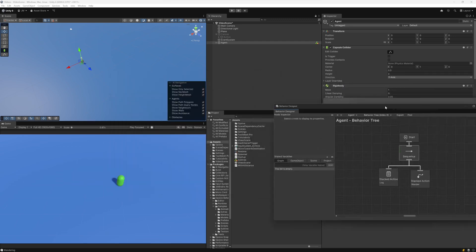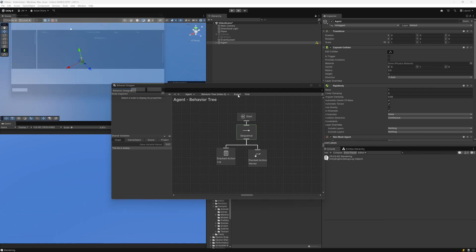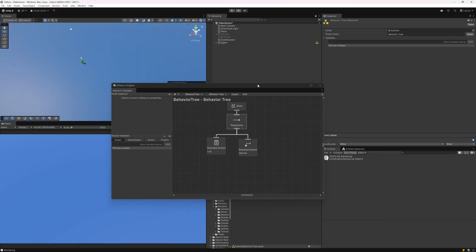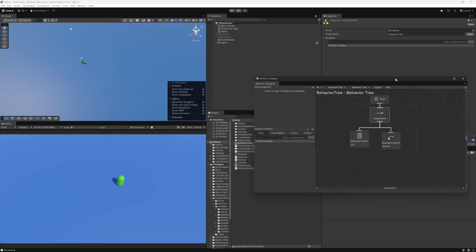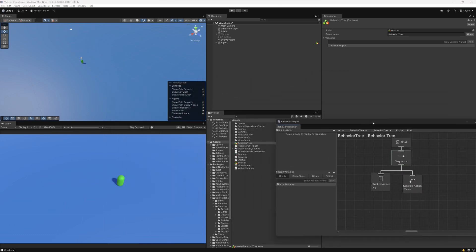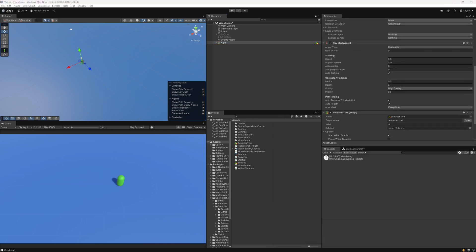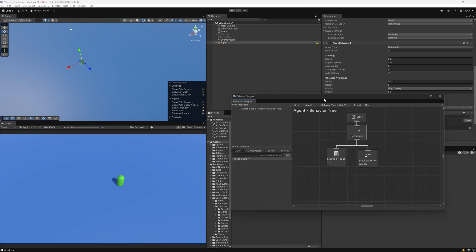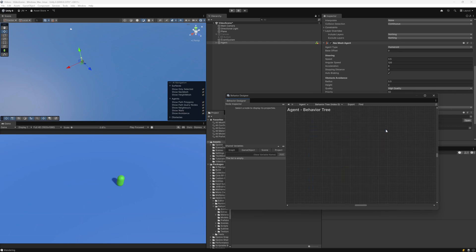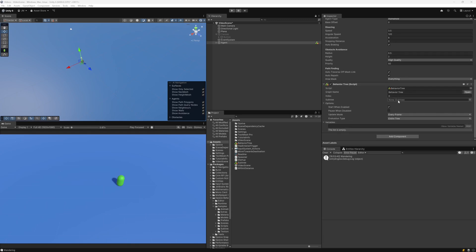Let me go ahead and create a new subtree by hitting this little export button, and it'll ask where I want to save it. I'm just going to save it in the assets folder, and now this subtree is created. Let me go ahead and remove all the nodes from this behavior tree by selecting them all and hitting delete. Now we have a completely empty behavior tree with no subtree.